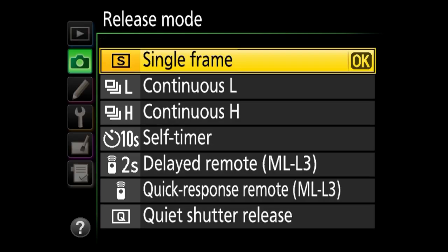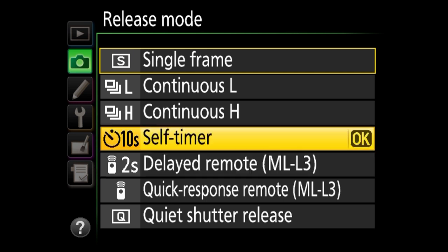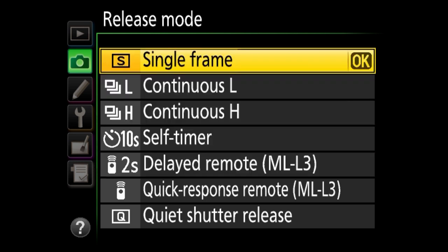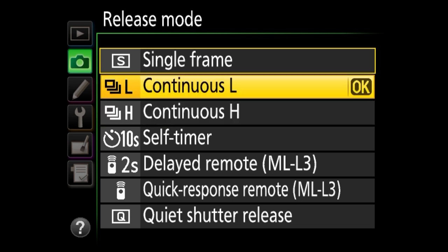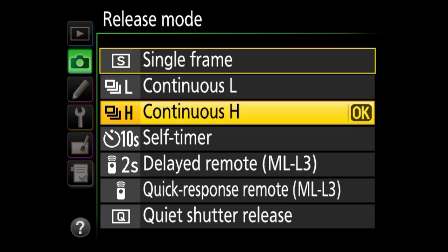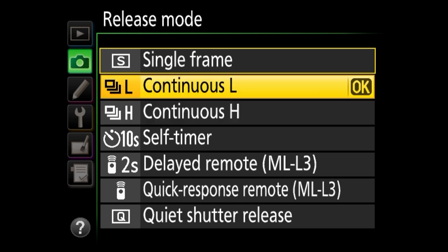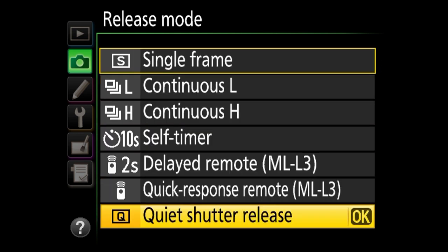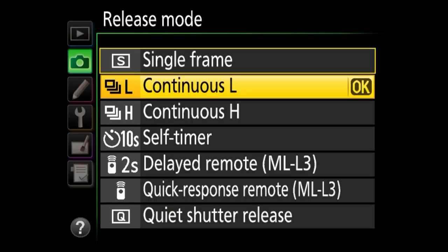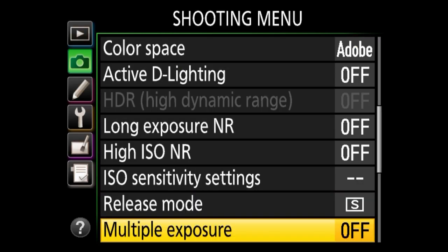Next we've got release mode. You have the ability to choose from single frame to continuous to self-timer and remote modes. By default the camera fires one shot when you press the shutter release. If you're shooting action, you can switch to continuous low or continuous high — when you press and hold the shutter release, the camera will fire until the buffer fills up. On higher-end cameras this is on a dial; on lower-end cameras it's a menu setting. There's also quiet shutter release, which slows the mirror so the camera sounds quieter. By default I go single frame, but if you shoot action you'd switch it from here.